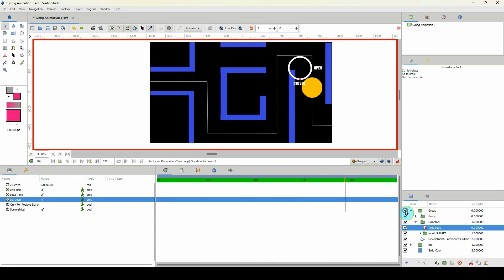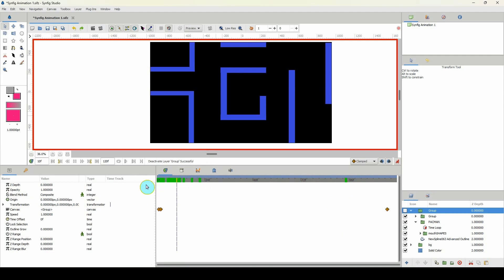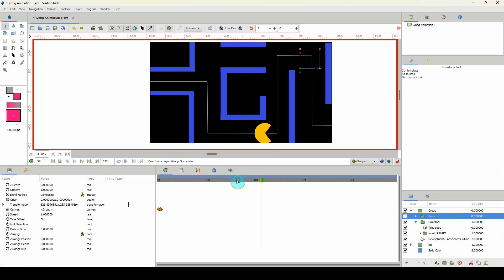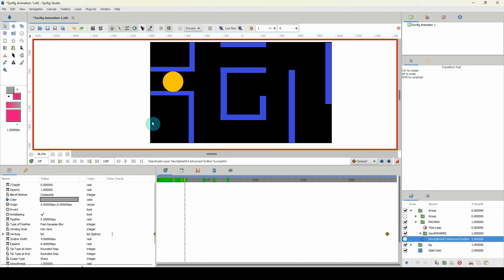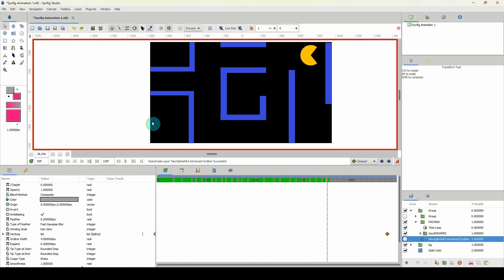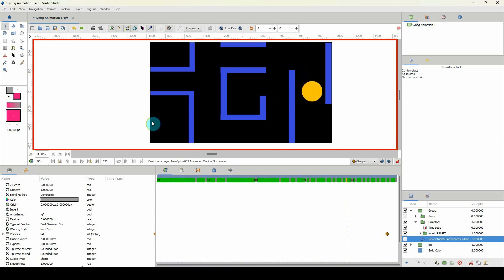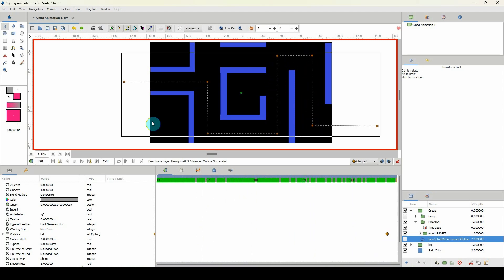Let me turn off the controller and the path so we can see the final result. And we're done — very, very simple. That's pretty much it for this tutorial. I hope you enjoyed it and I will see you in the next one.